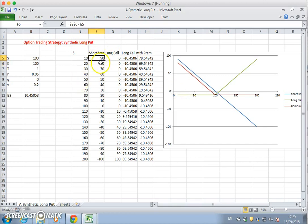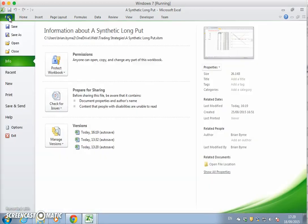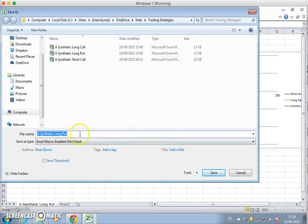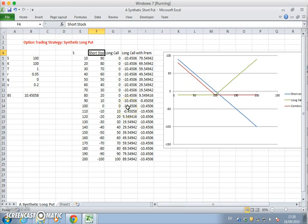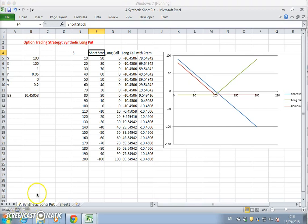So how do we change this to be a synthetic short put position? Let's create a new file, a synthetic short put. So instead of having a short stock position to create the short synthetic put position, we need a long stock position and a short call position.